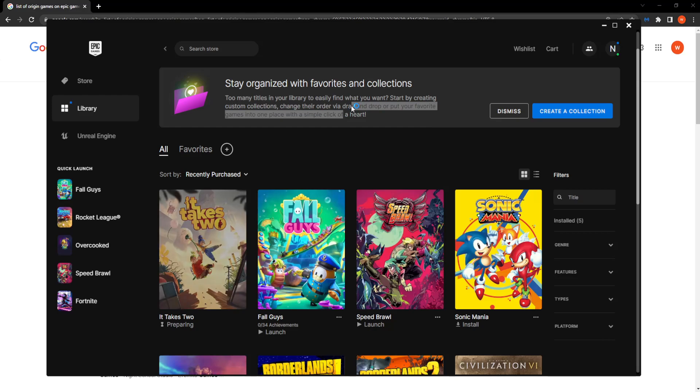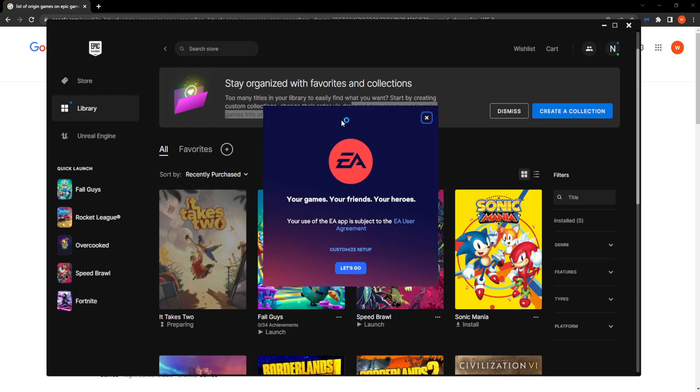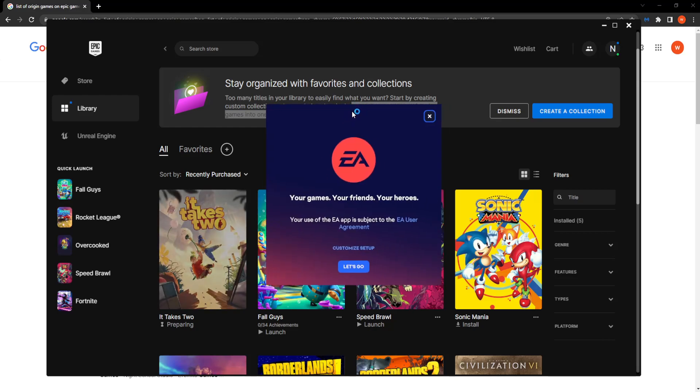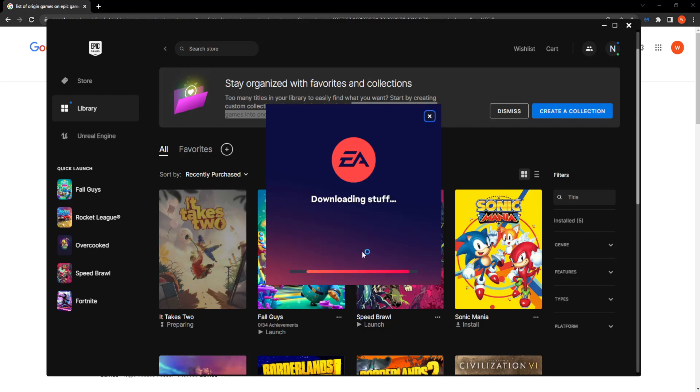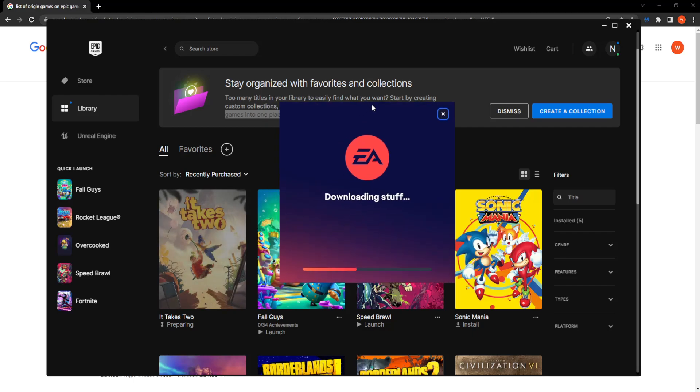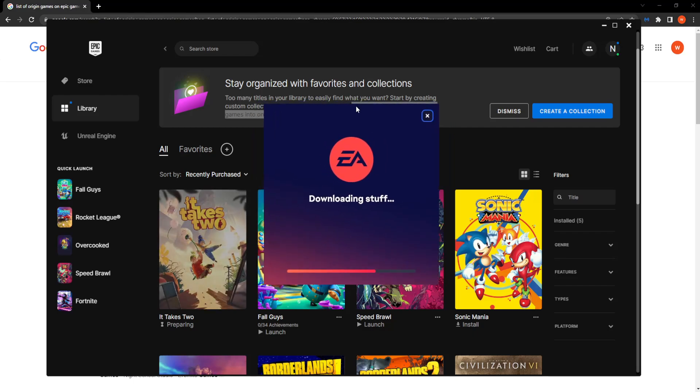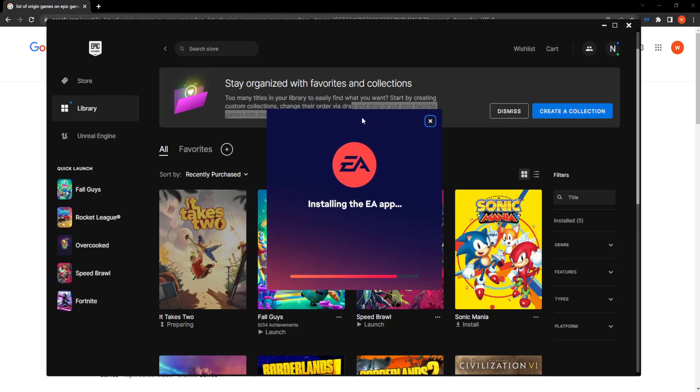As you can see, it is automatically connecting us to our EA application or Origin. This will download the launcher for EA Sports, and then it will automatically ask you to connect or link your information.